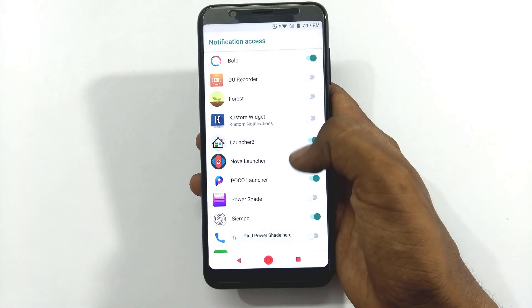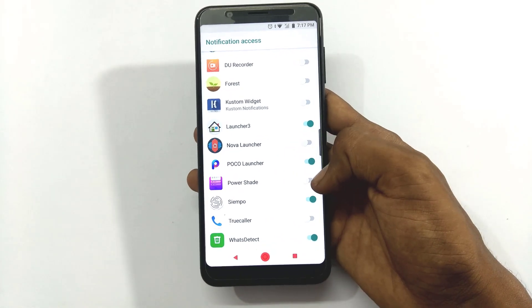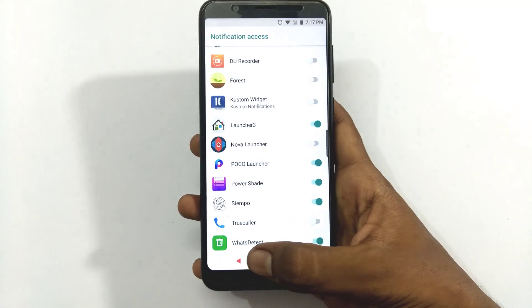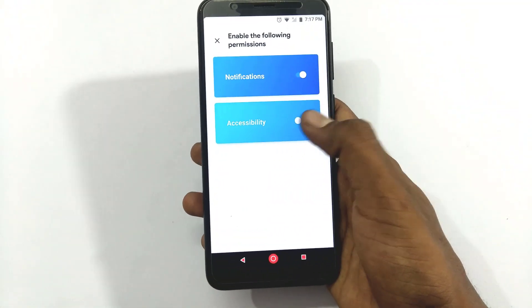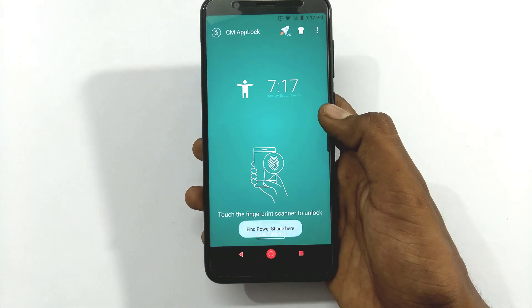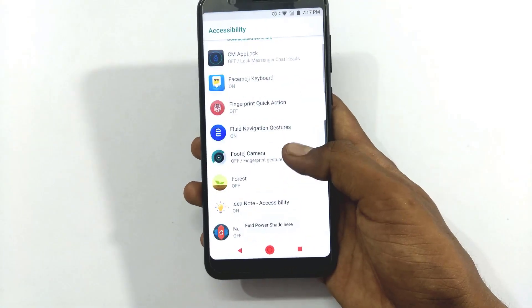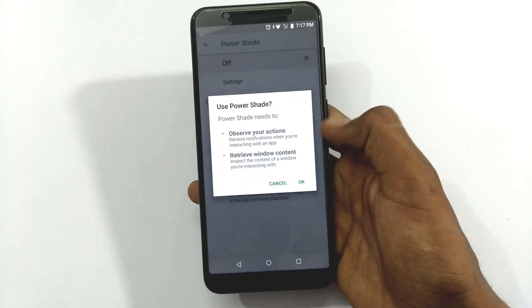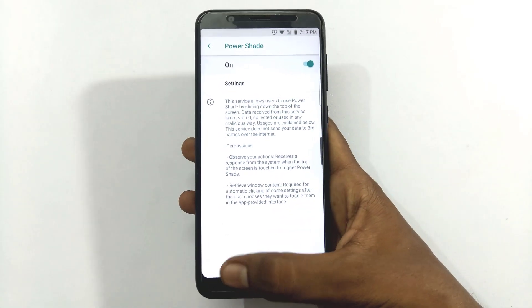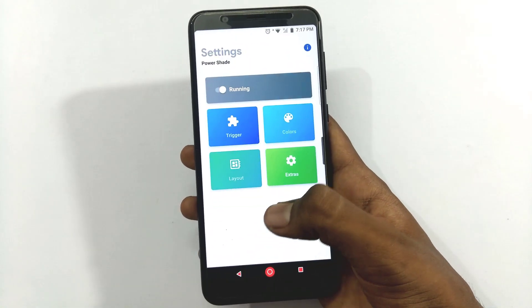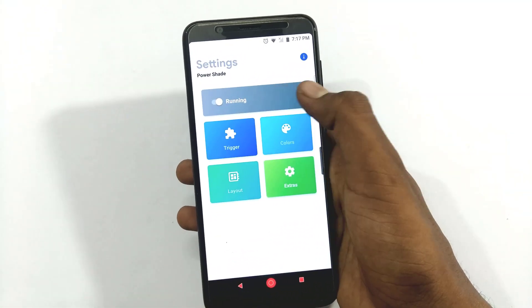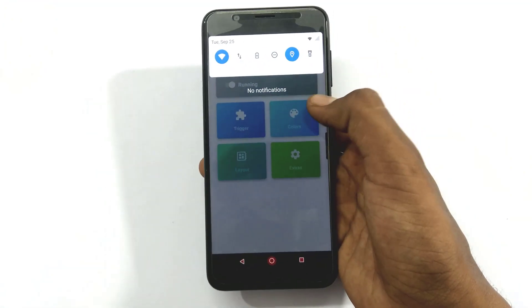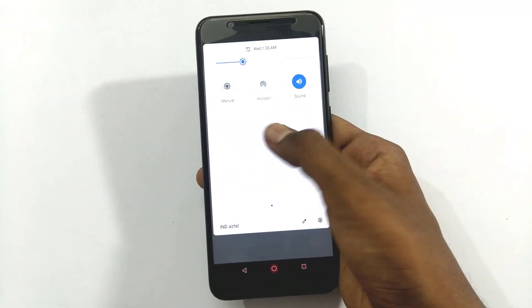Open Power Shade and enable it. Click on settings and enable the option here. This is the running state — you can enable the option to save the notification bar.